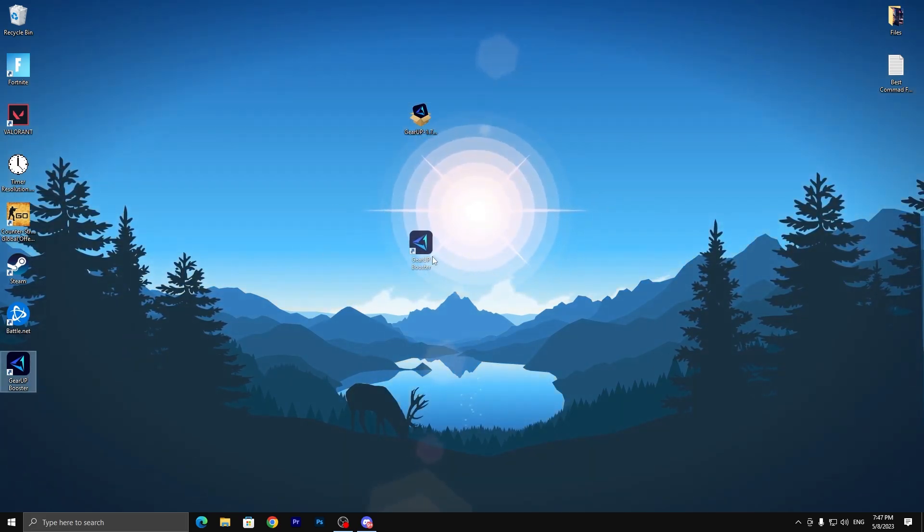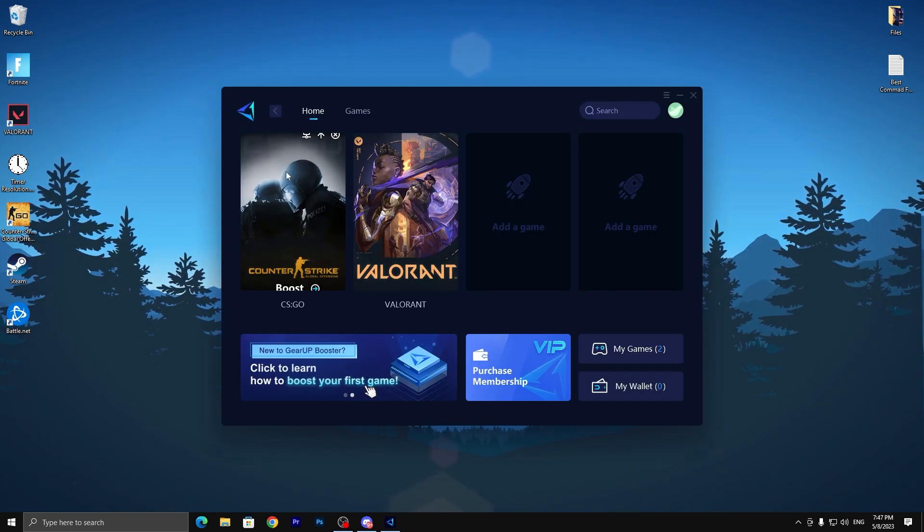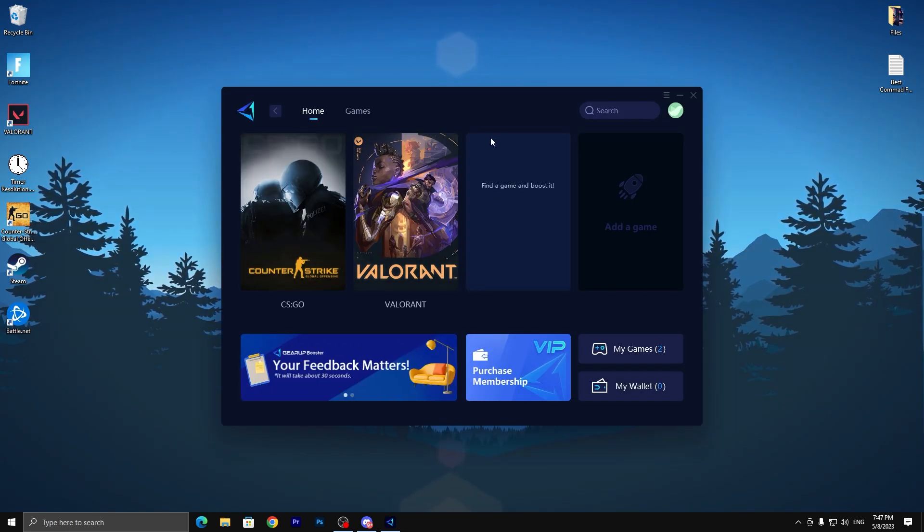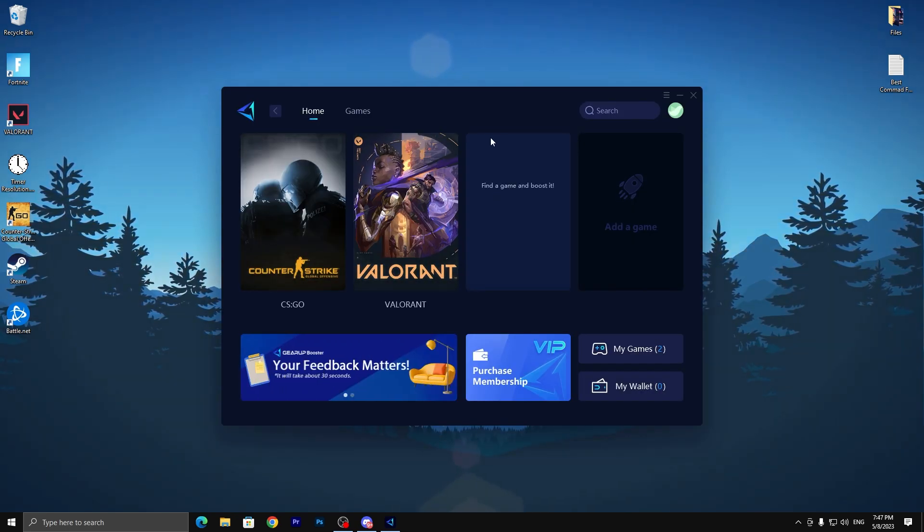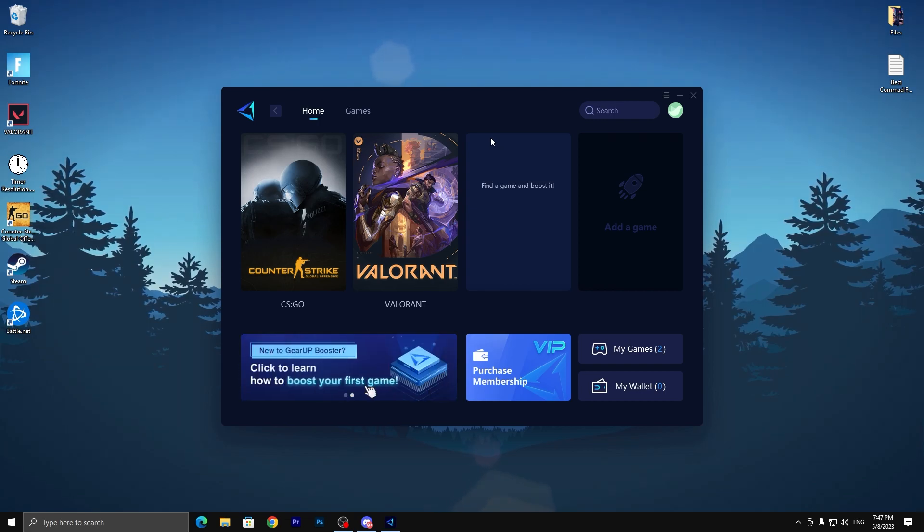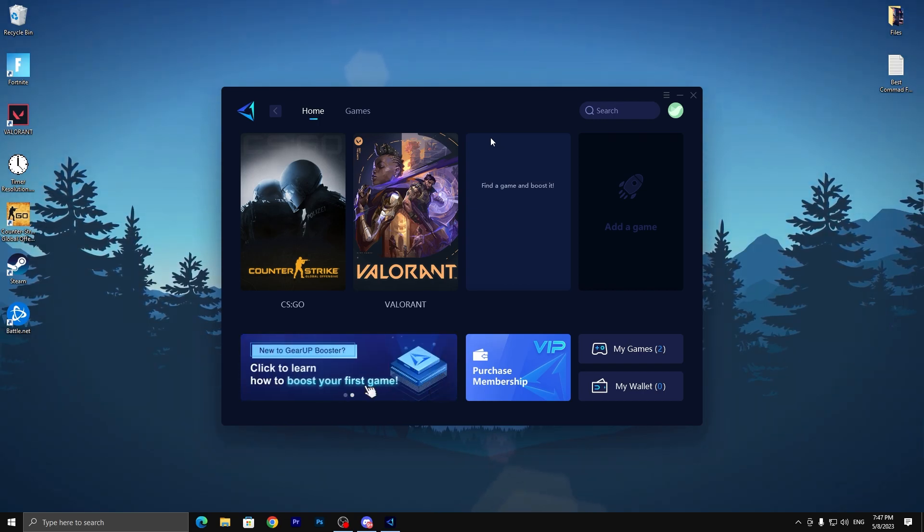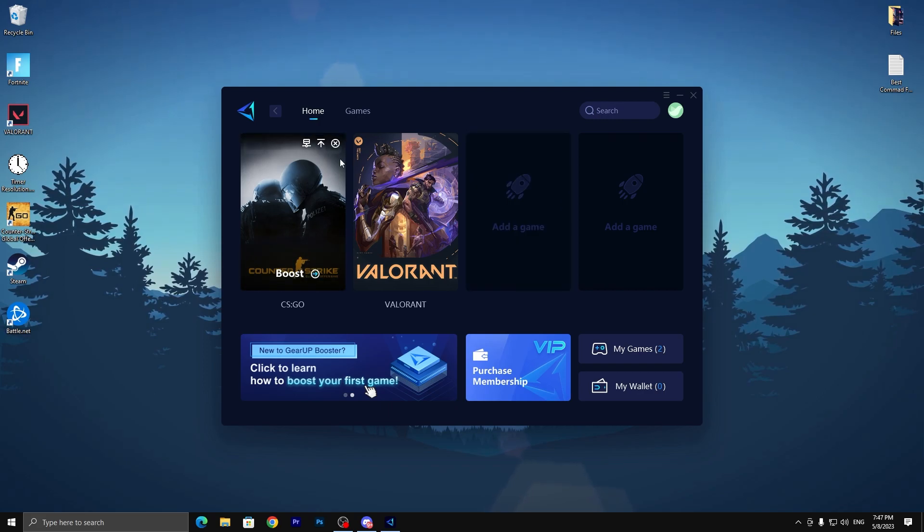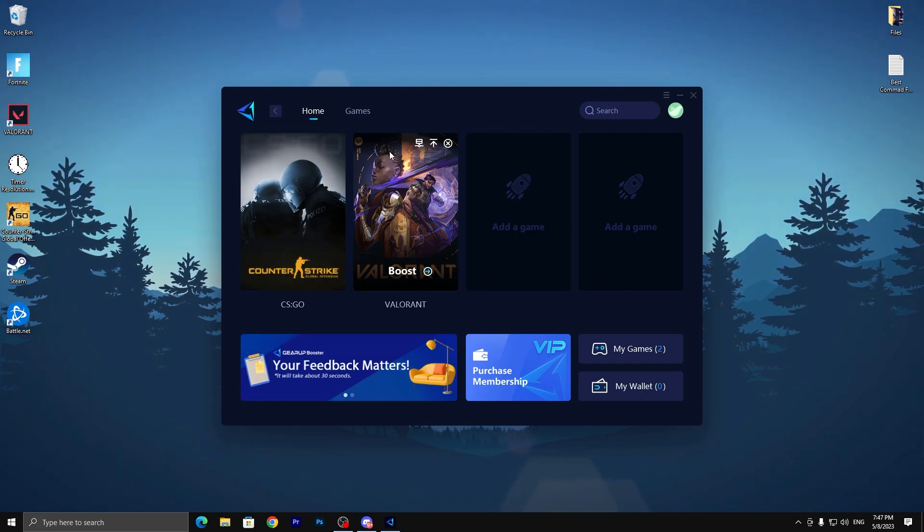Once you download and install this application, you will find the launcher file. Double tap here and you'll get this interface. You need to simply log in using your Google account, Facebook account, or Twitter account.